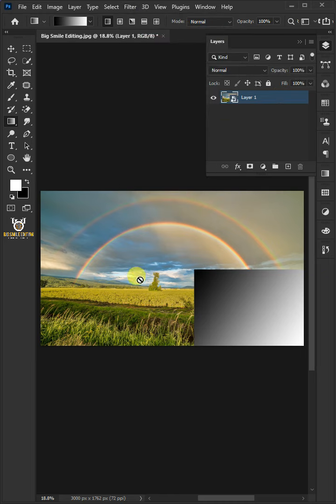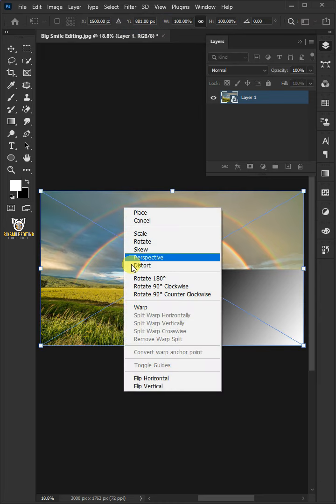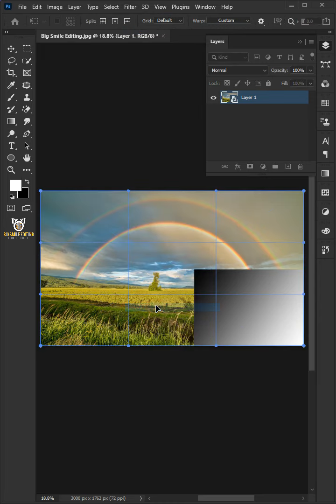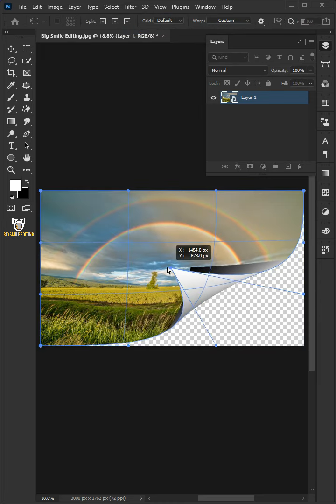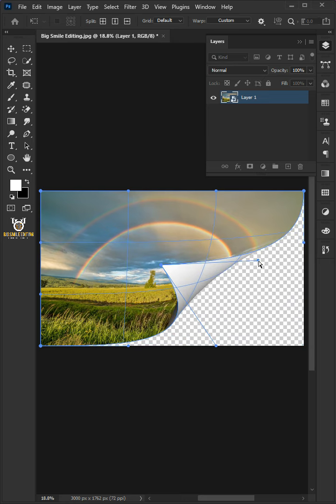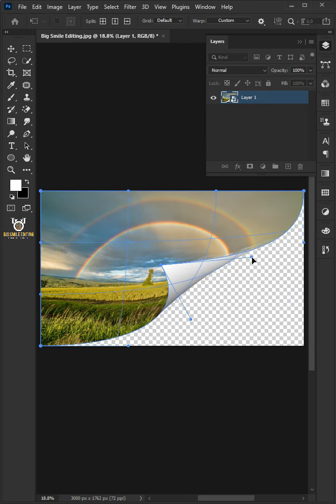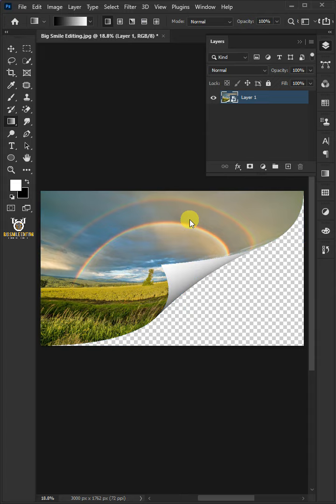Press Ctrl T to select the Free Transform Tool, right-click and choose Warp. Click and drag the bottom right corner just like that. You can also use these handles to adjust the warping. Hit Enter or Return once you're satisfied.